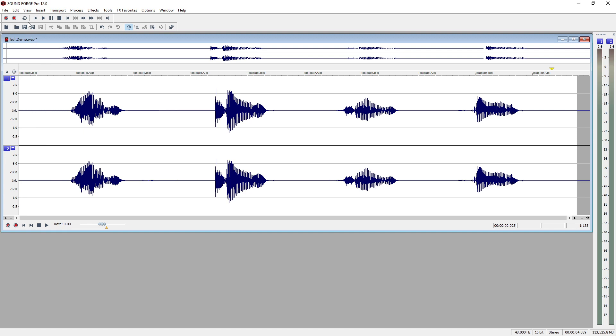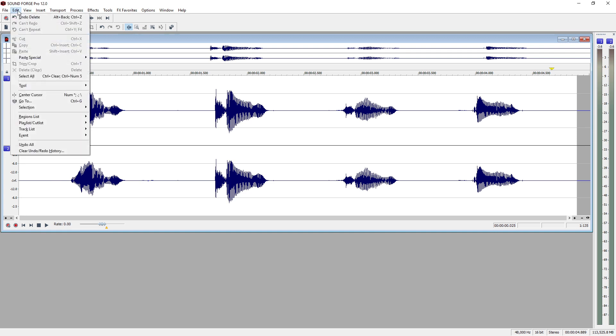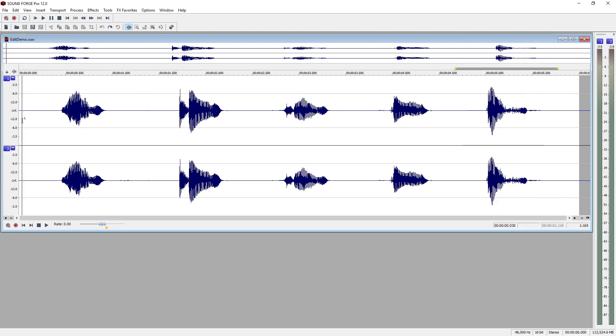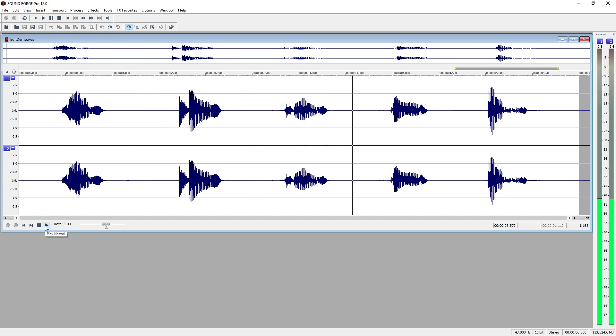Next, we'll choose Edit, Undo. To undo our delete, click Play again and the 5 is back. 1, 2, 3, 4, 5.